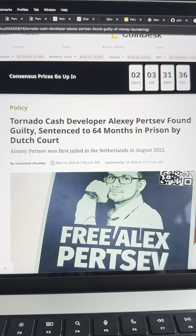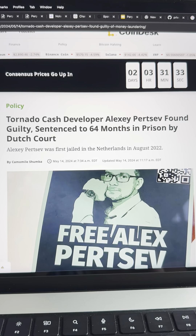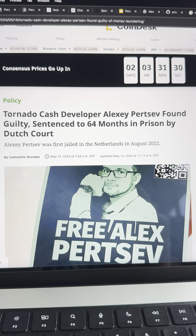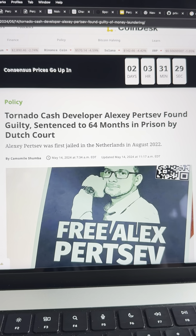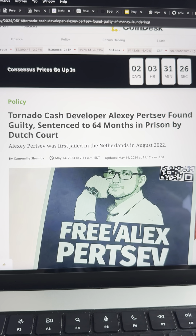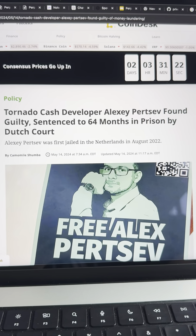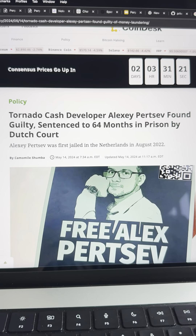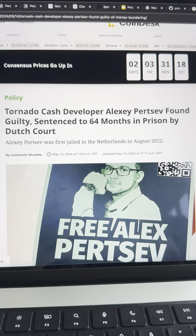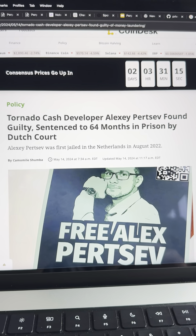Today, a Dutch court found Alexey Pertsev guilty of money laundering for creating Tornado Cash. Tornado Cash is a privacy-preserving smart contract on Ethereum where people can deposit cryptocurrency, and then from a different account, withdraw that cryptocurrency, and no one will know that they were the ones who deposited that liquidity in the first place.